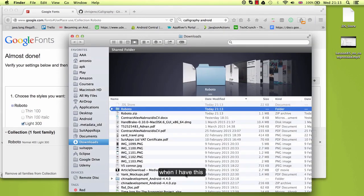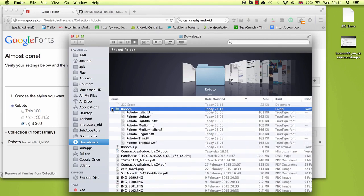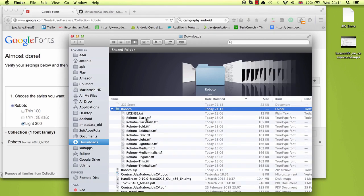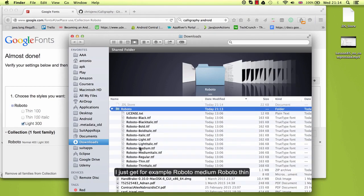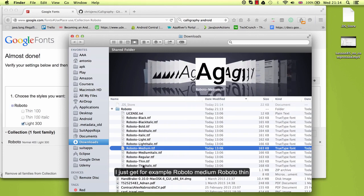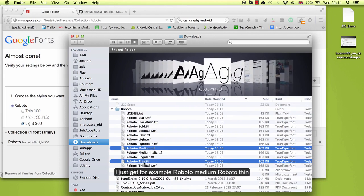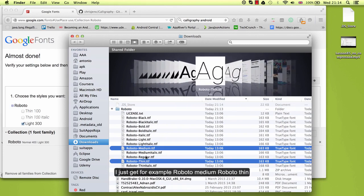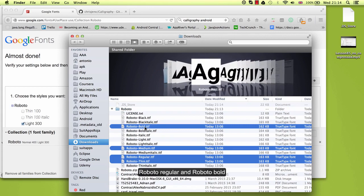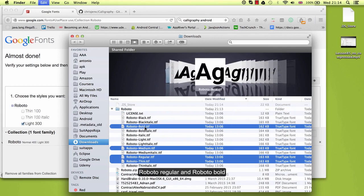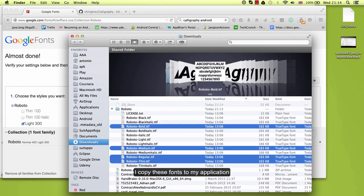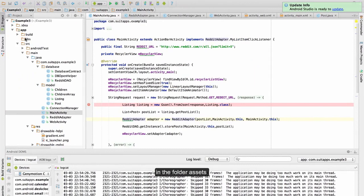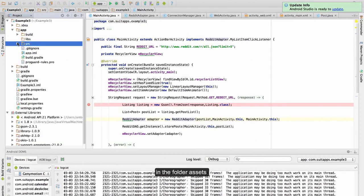When I have this, I just get for example Roboto Medium, Roboto Thin, Roboto Regular and Roboto Bold. I copy this font to my application in the folder assets.